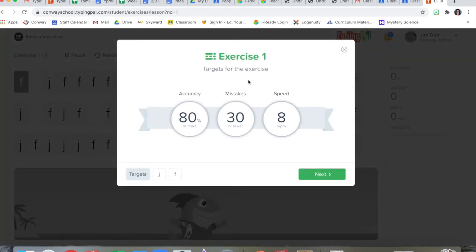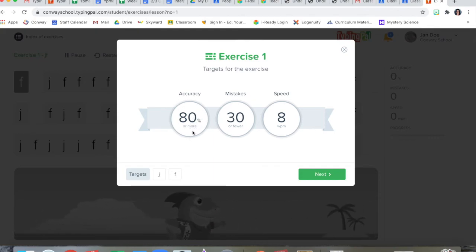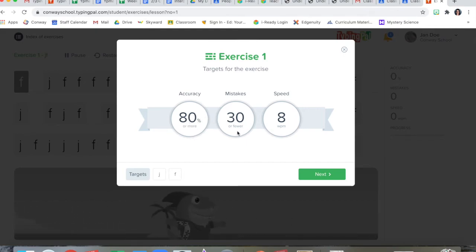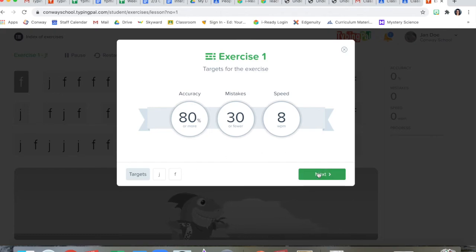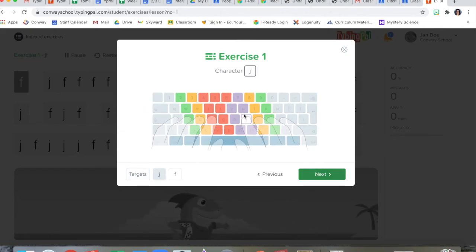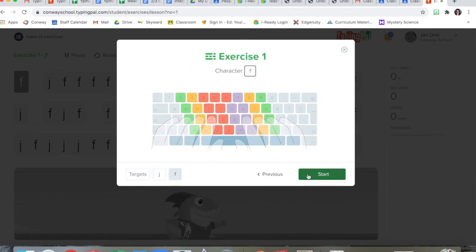Now I'm ready for exercise one. To pass exercise one, I need to get 80% or more accurate. So pretty accurate. That's kind of a huge number close to a hundred. I need to have 30 or fewer mistakes. And I need to type at least eight words per minute. This lesson targets the letters J and F. Again, it's reminding us of our correct finger placement and how to type those letters correctly.